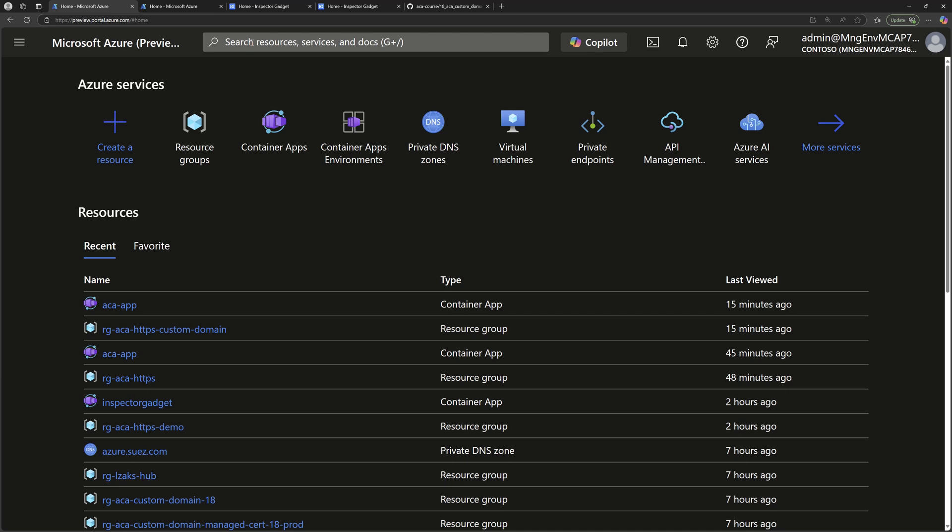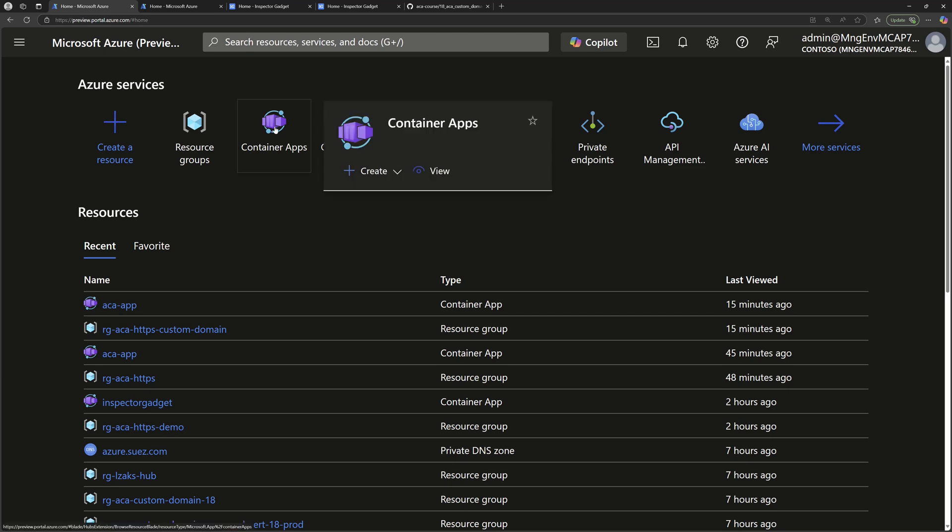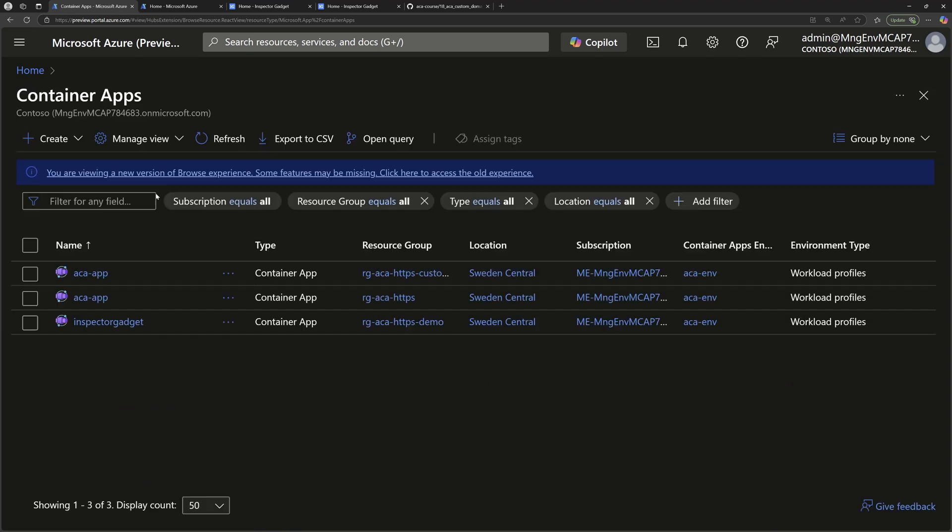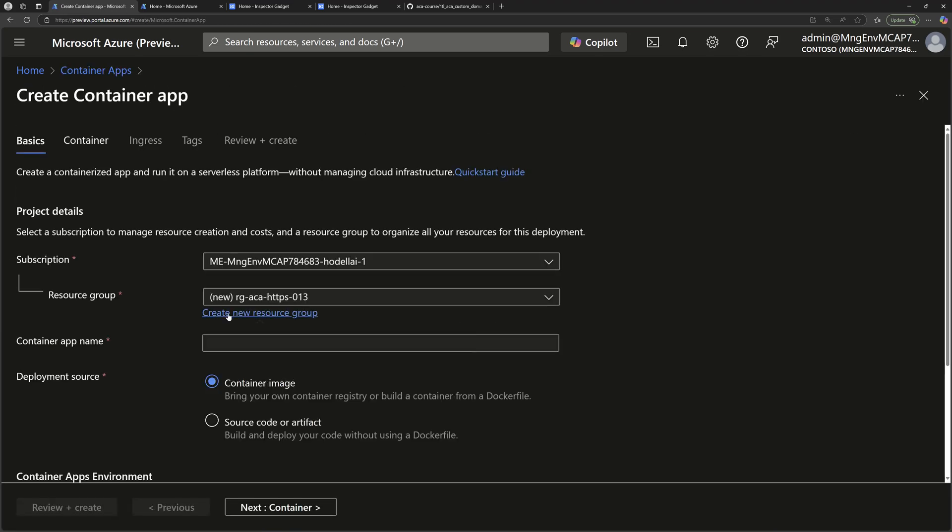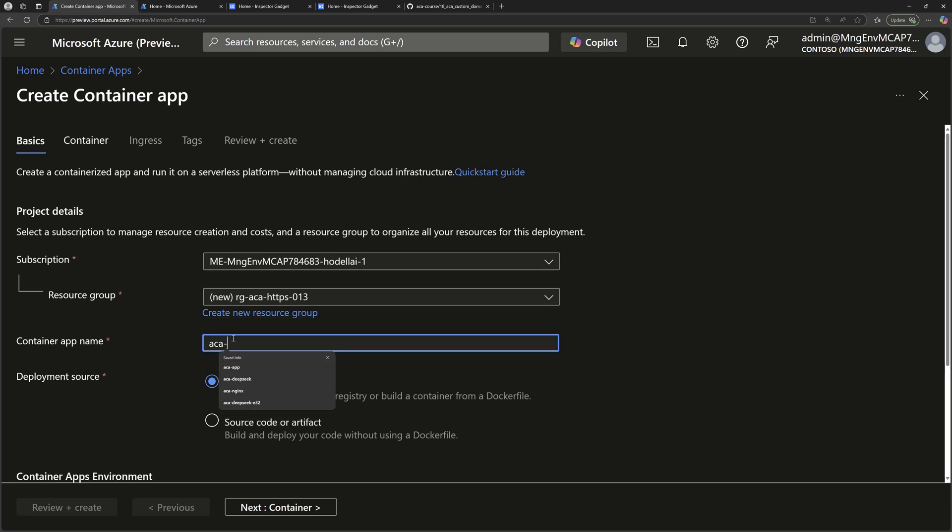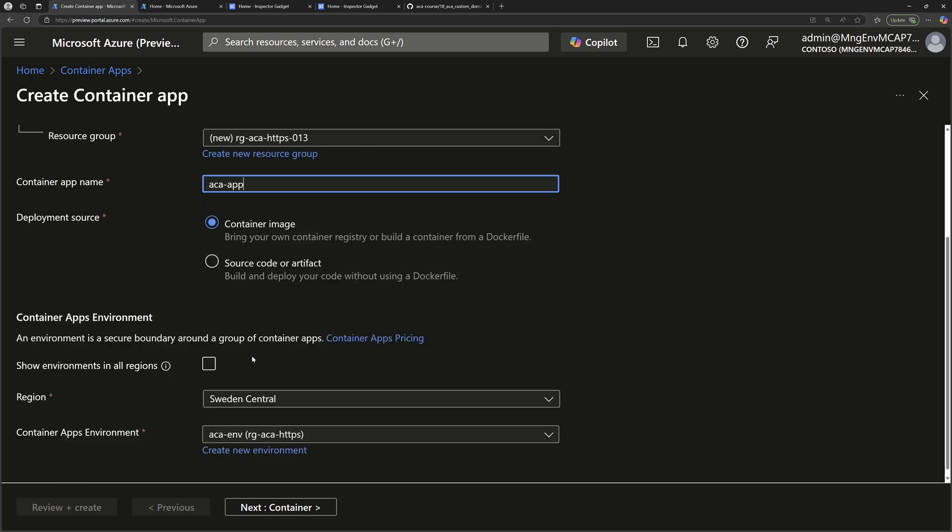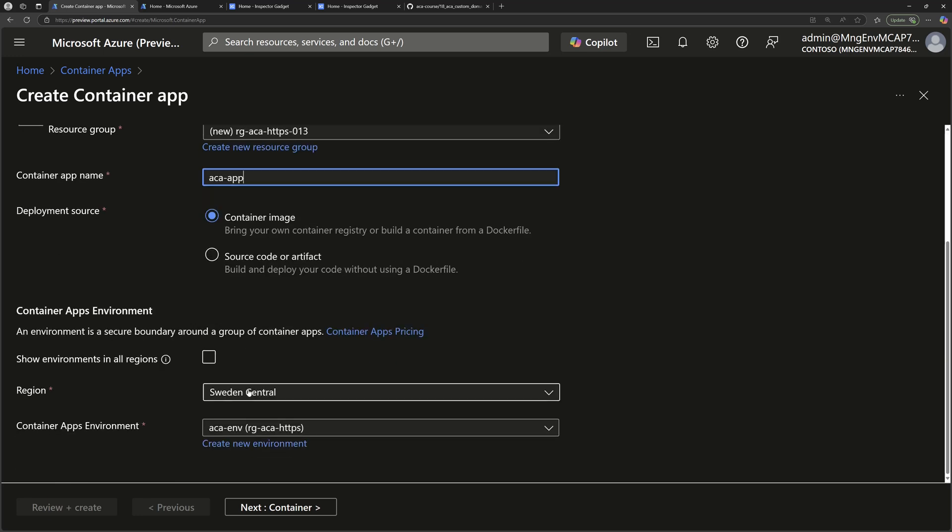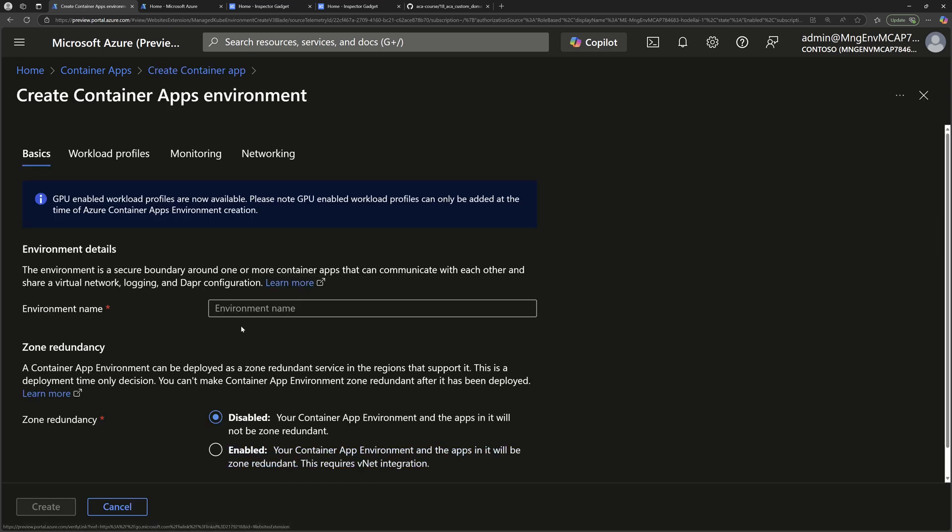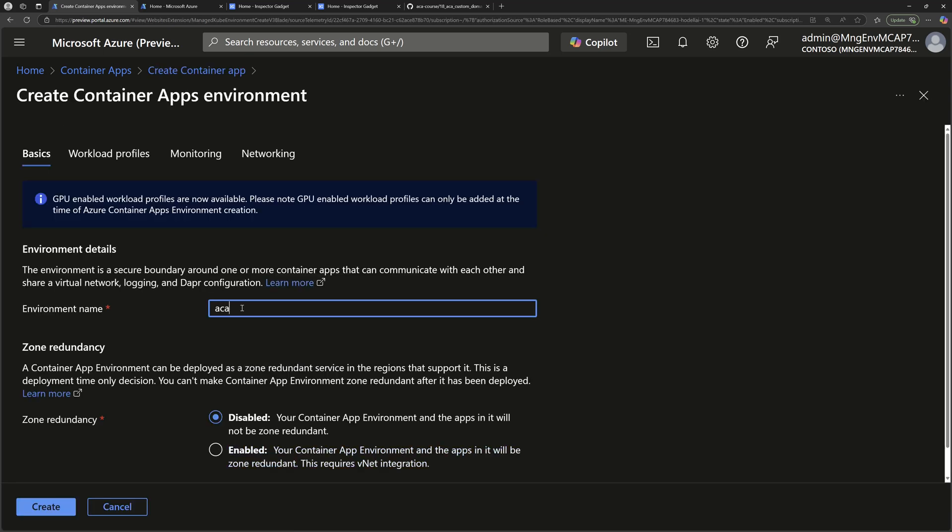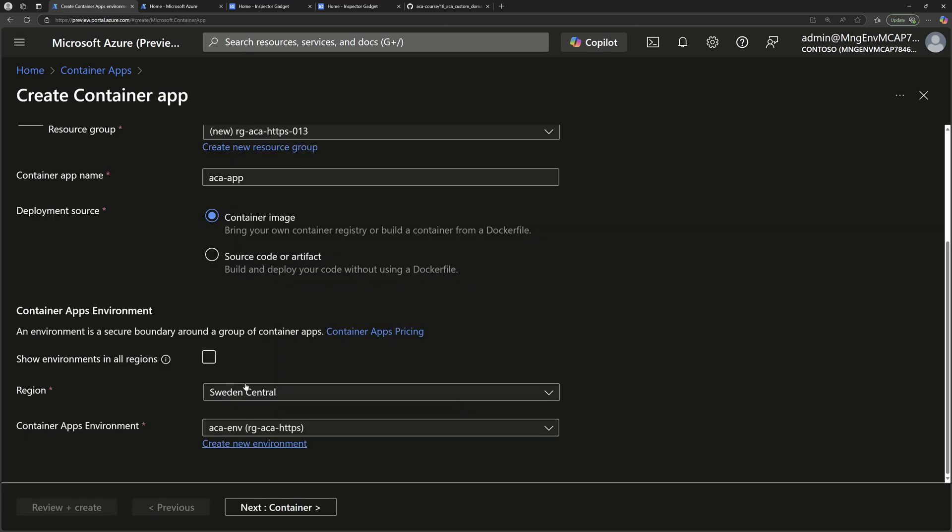So to do that, I'll start with the Azure portal. First of all, I'll go to start by creating a new Azure Container Apps. I'll create a new one of type Container App, put it into a new resource group, and then specify a name for the Container Apps. Let's call it just ACA App. I want to deploy a container image, and then here specify the region and create a new environment. Let's call it just ACA.env, and keep all the default configurations by default.